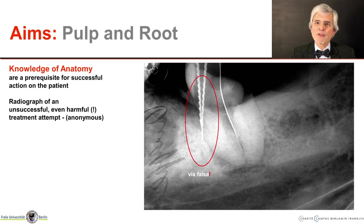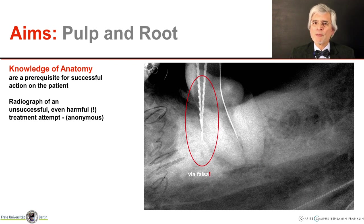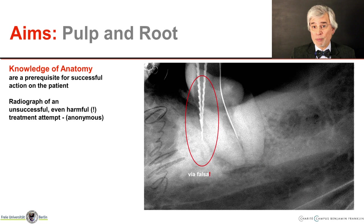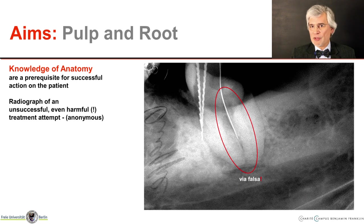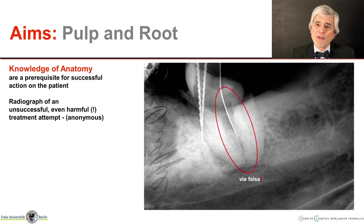If you have taken the wrong path, this is called via falsa — that is how you enter it in the patient's file; the medical jargon is Latin. This sounds strange to some people, but you still have to explain to the unfortunate patient exactly what happened. You can see a second attempt on the same radiograph. If you believe the poor student doctor has now found the right canal, you are just as mistaken. Now the instrument runs exactly between the two roots — there is no pulp tissue there either, so this is also a false root.